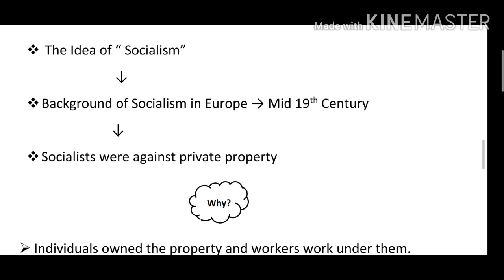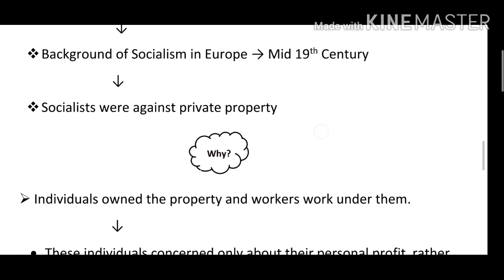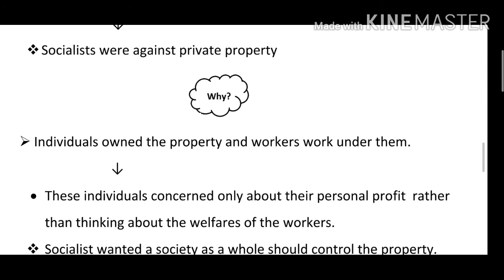Socialists were against private property. They thought it was the root of all social problems. They were against the centralization of resources. Ye jo bhi socialist the, yeh kehte the ki saari samasyon ki, in saari problems ki jad kya hai — centralization of resources hona. Isi liye yeh private property ke against the.